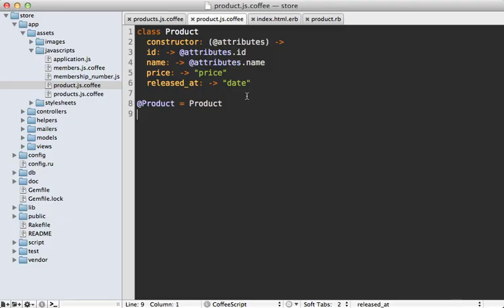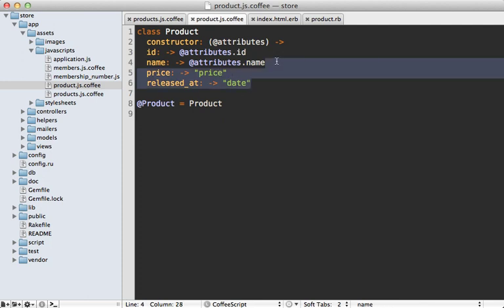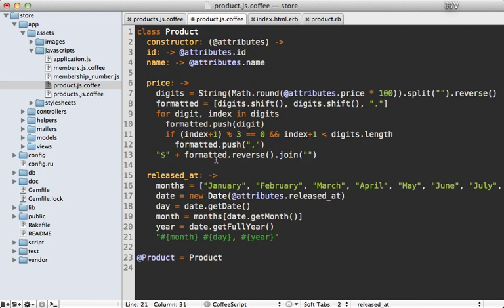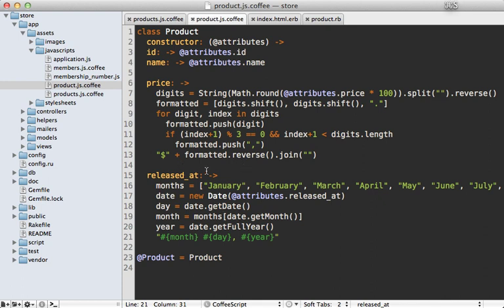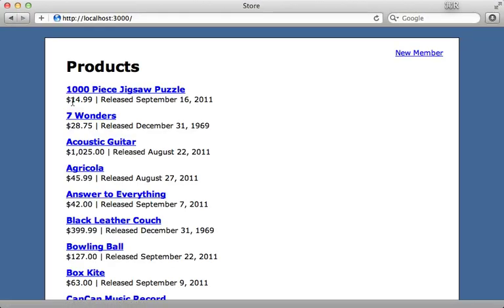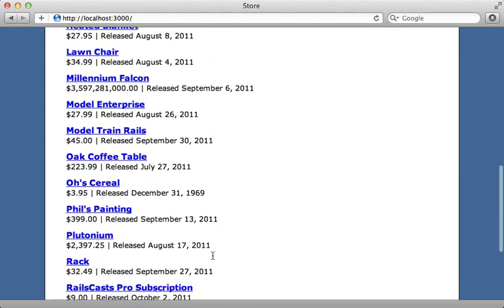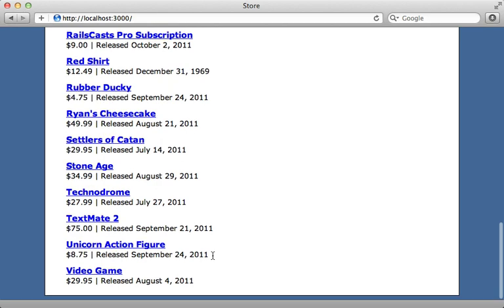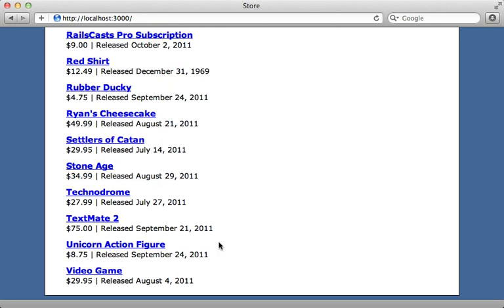Now it's just a matter of going to our JavaScript and replacing this placeholder data with the actual formatting logic. I've pasted in the code to format the price and release date. When I reload the page, you can see it's properly formatted — we have our price value and release date looking just like before, but this time it's all in JavaScript, both on the client side and on the server side.